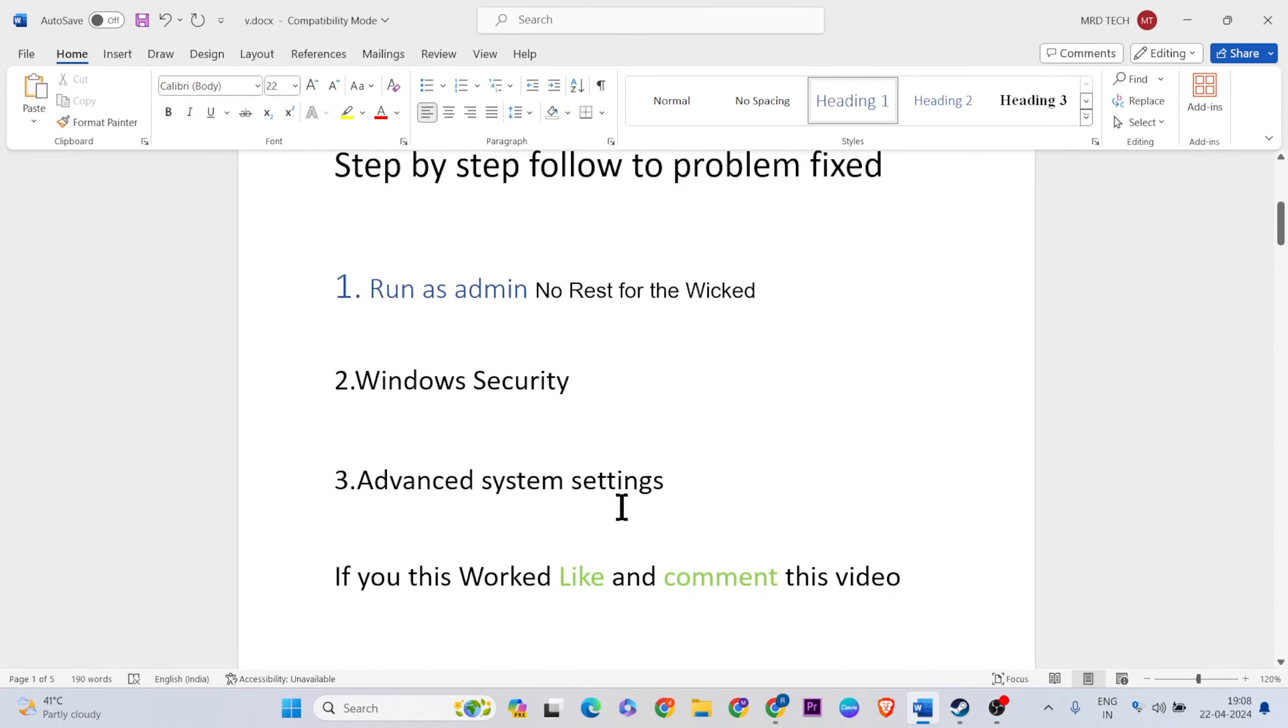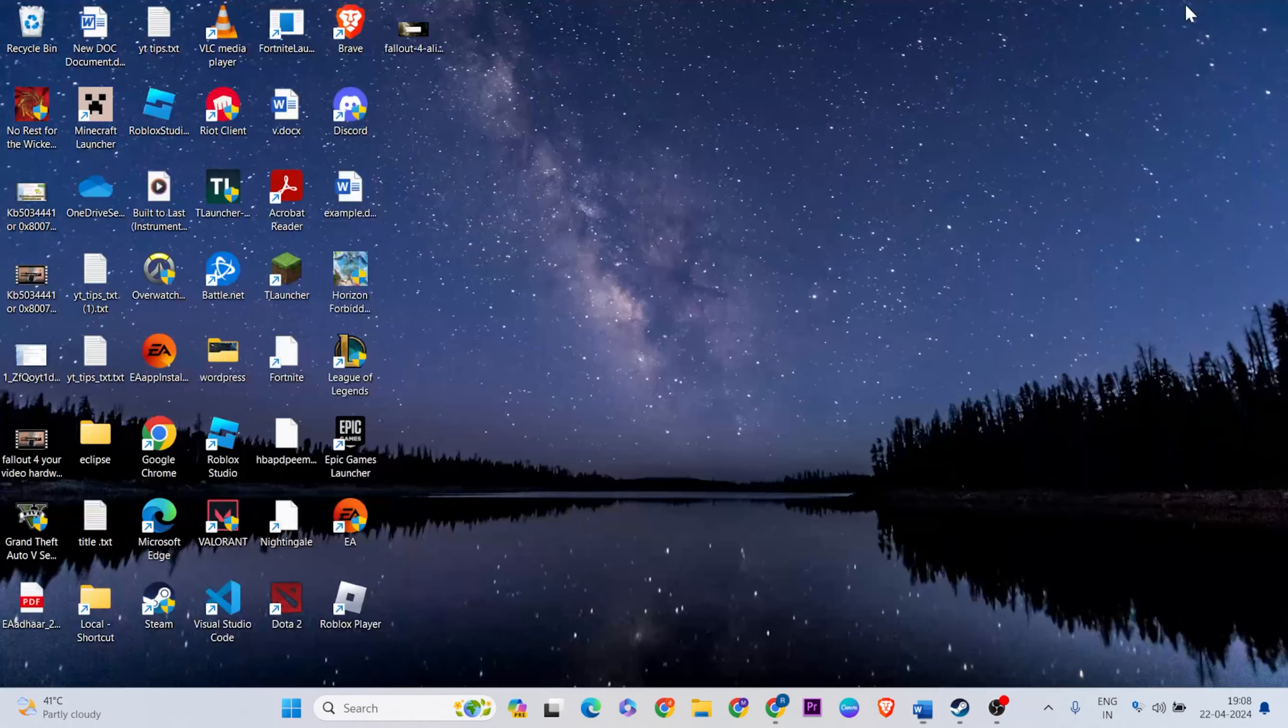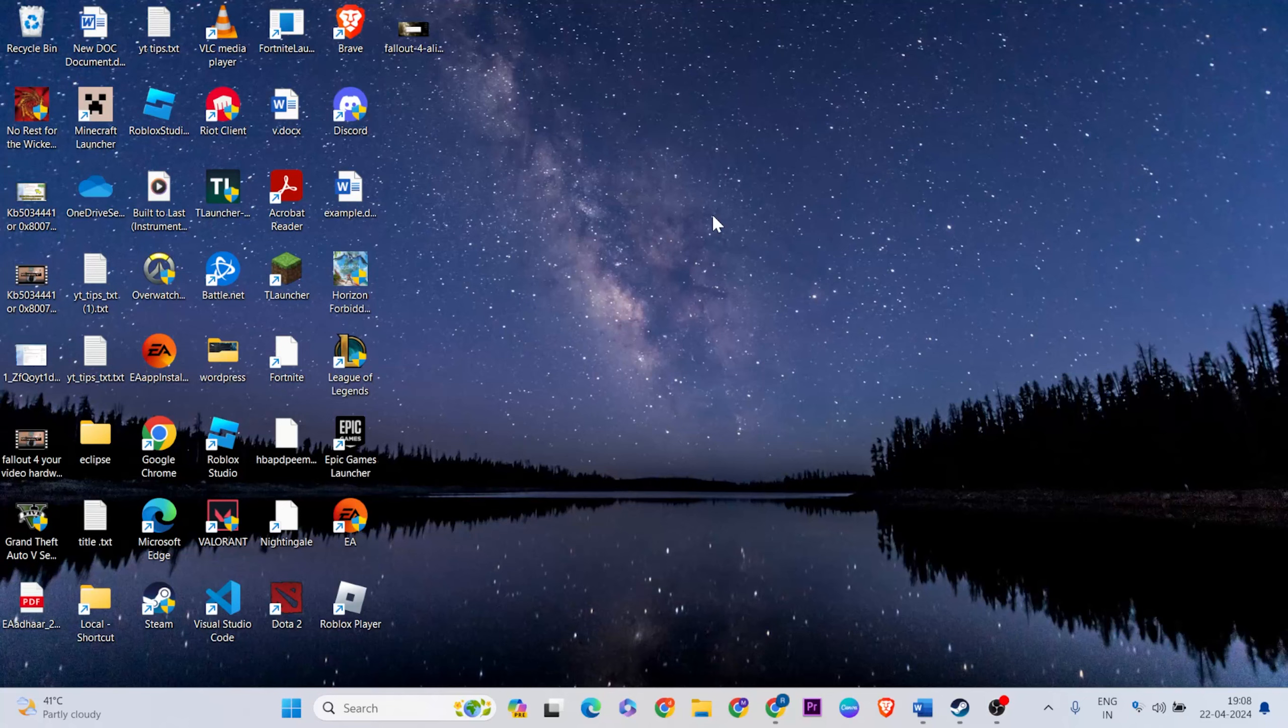Let's go ahead. First method: run as admin No Rest for the Wicked. Open your desktop, go to Steam, then find No Rest for the Wicked, then right-click.